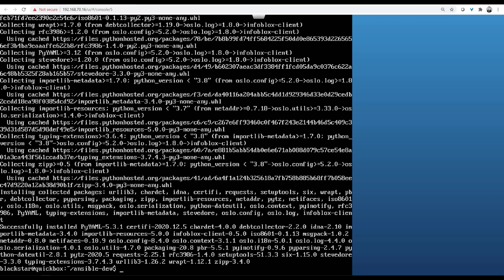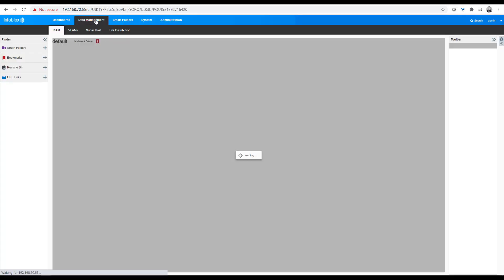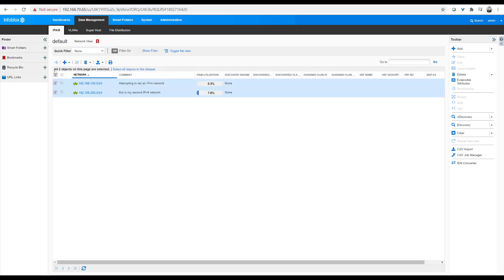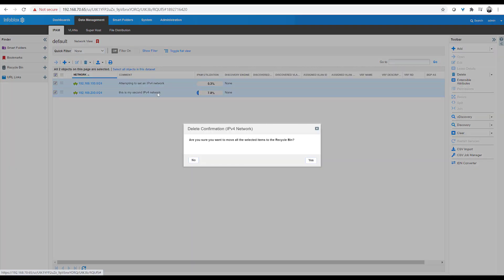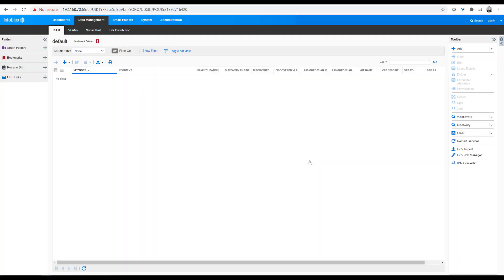I can hop into Infoblox management GUI. I'm going to clear out two networks that I currently have created. They're gone. I now have a clean machine.